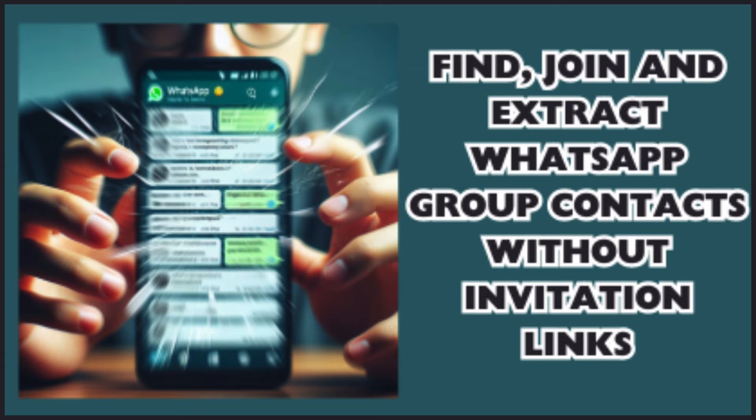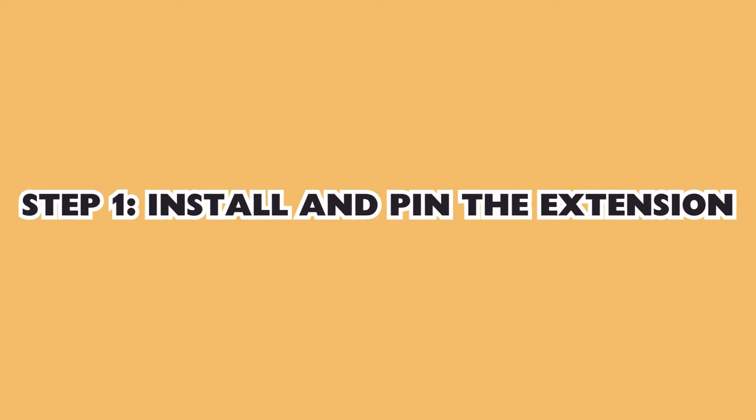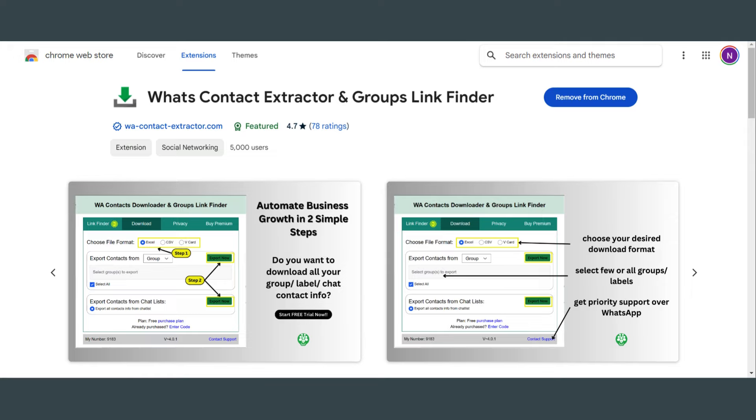We'll cover the download feature, privacy feature, and also how to buy premium. So let's get started. First, make sure you have the WA Contact Extractor extension installed.